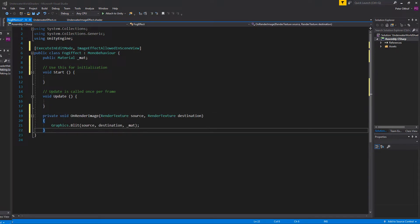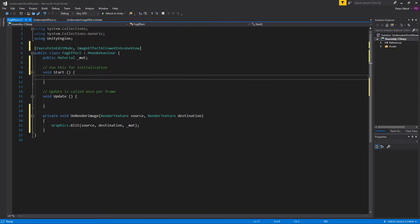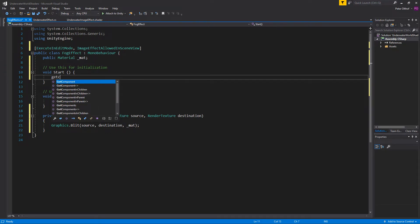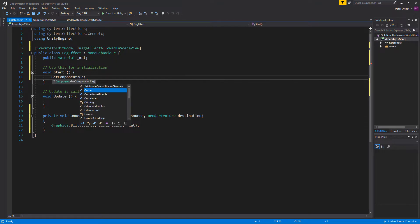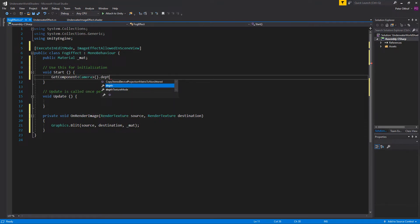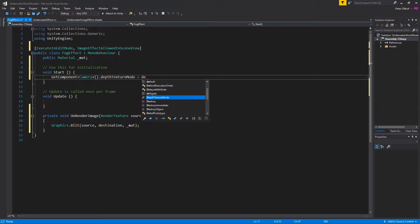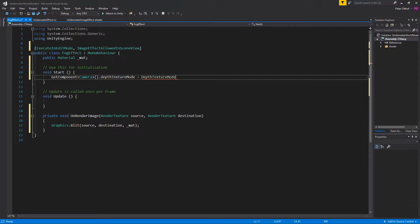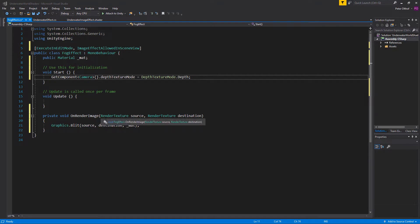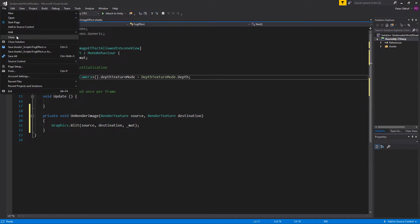Now we have to specifically tell the camera to render its depth. In the start function we're going to say getComponent and talk to the camera, then get the depthTextureMode and set it to DepthTextureMode.Depth. This will make sure that the camera output will render its texture into the on render image including the depth. Now let's save that script.